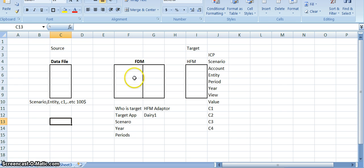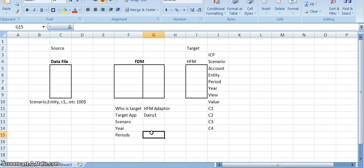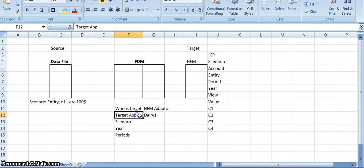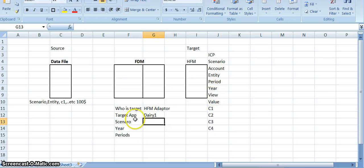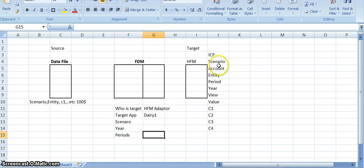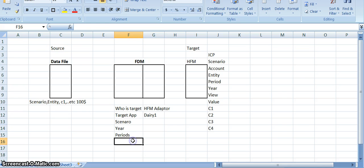So far, FDM has been asking: who is the target? We already mentioned and imported HFM, so FDM understood the target is HFM. Then it asked for the target application name, which we already mentioned in the administration integration settings. Then it asked about scenario, year, and period — all of which are already covered. Now we have to set up the remaining items as well: account, entity, period, custom dimensions, and so on.